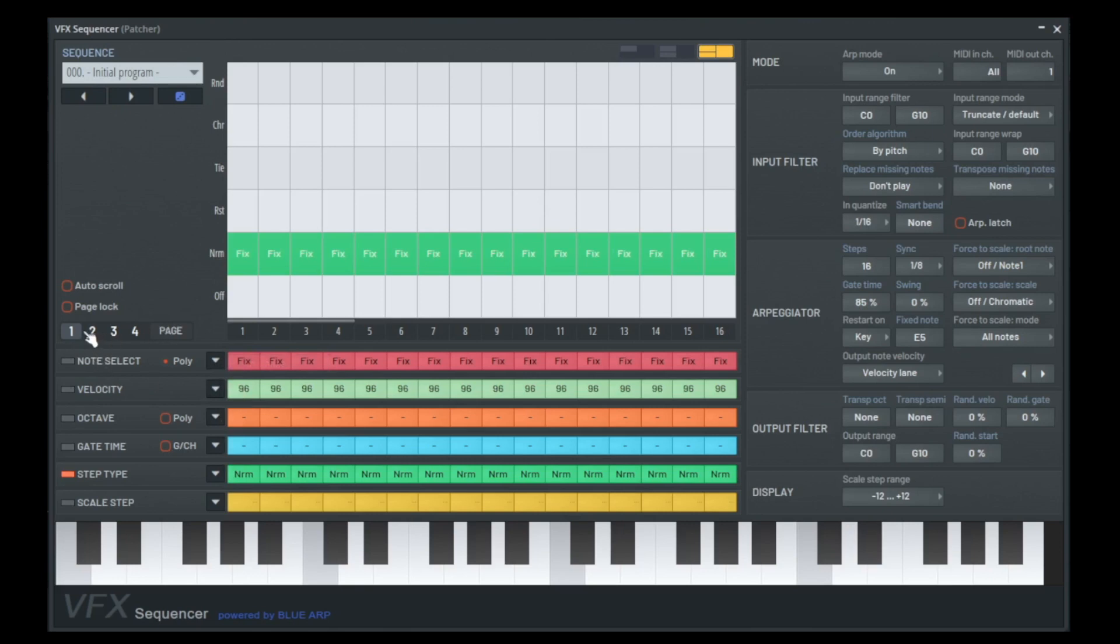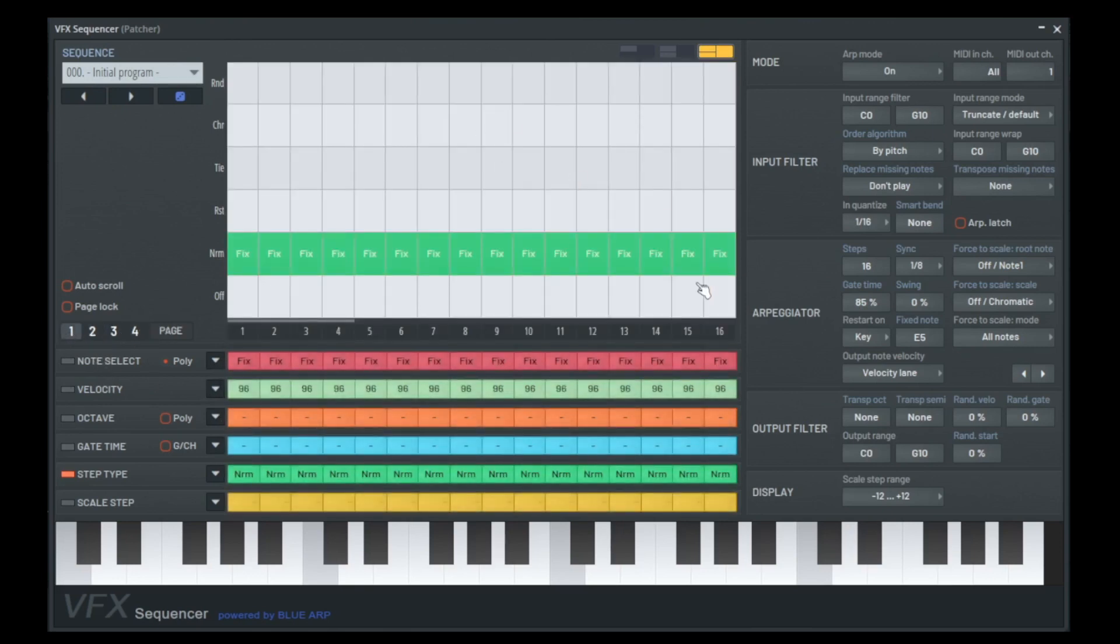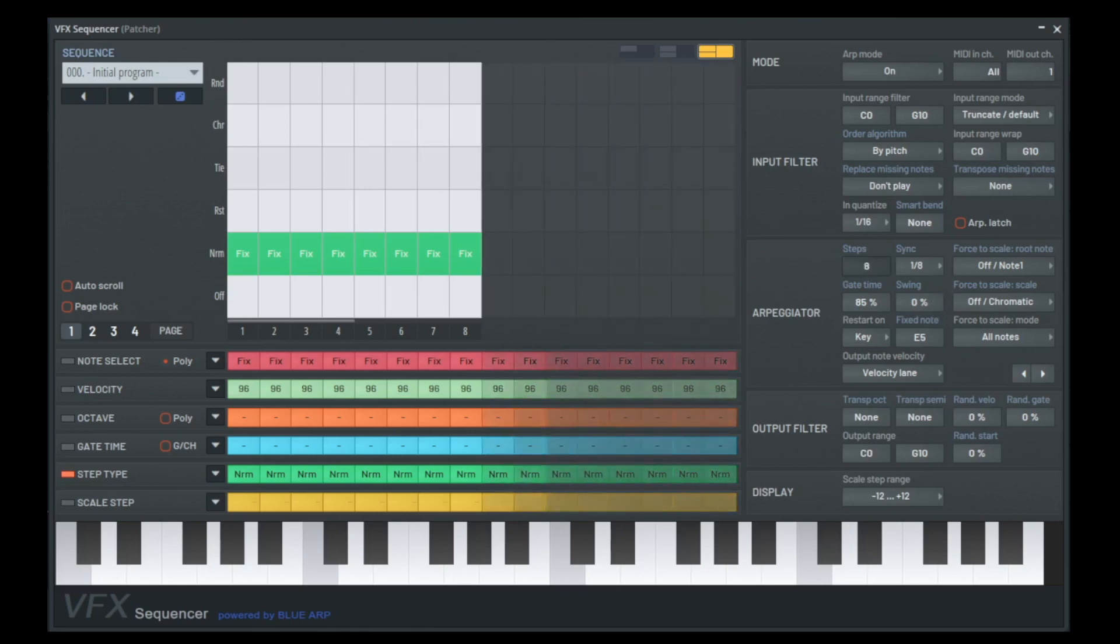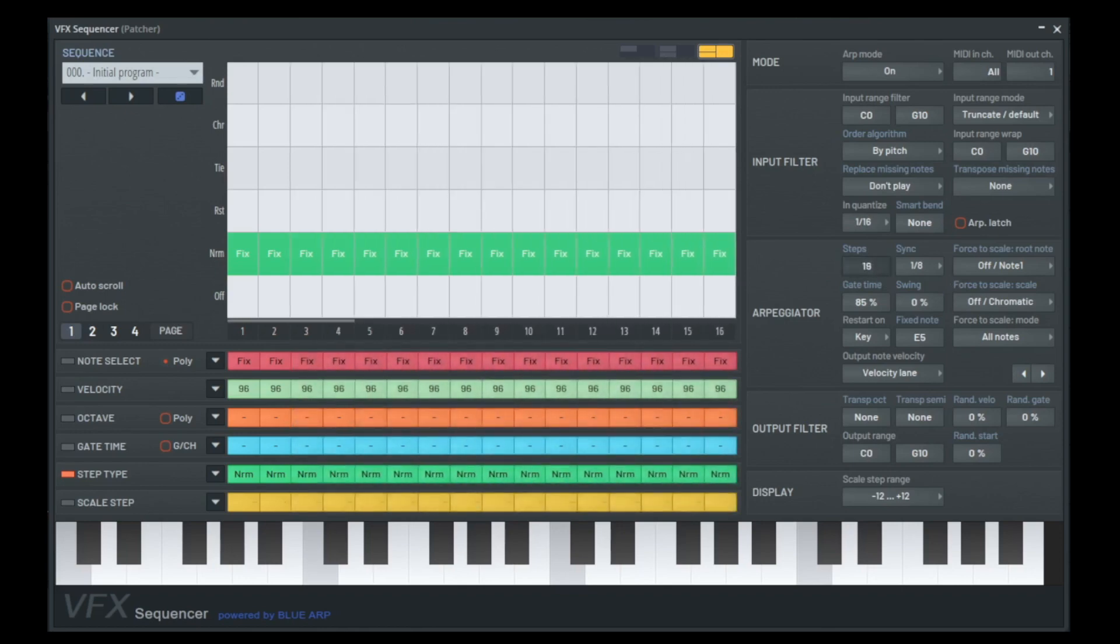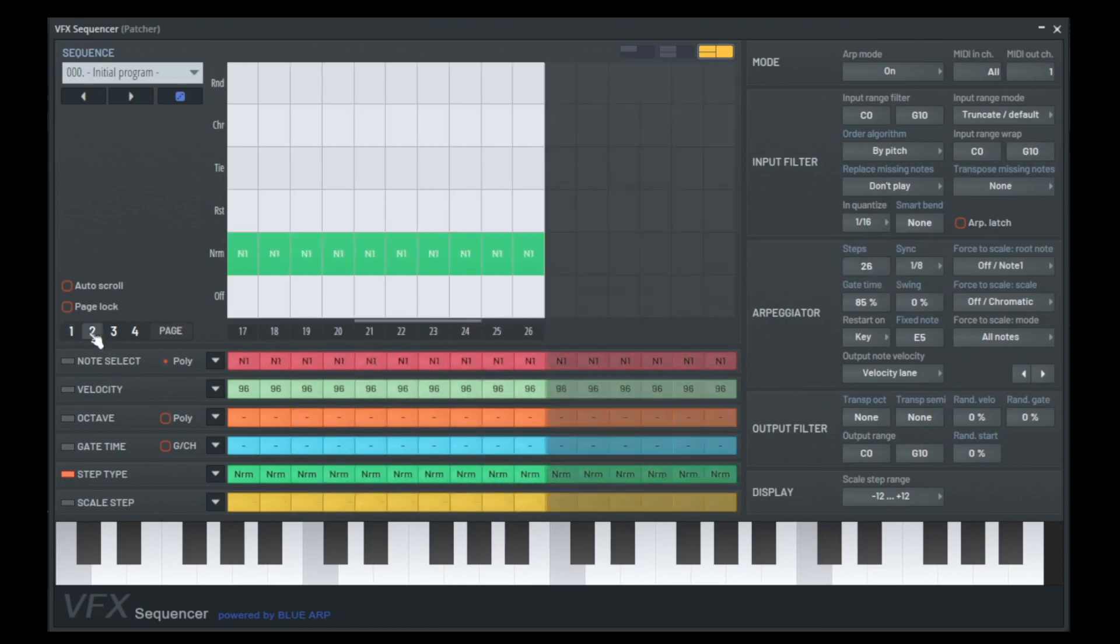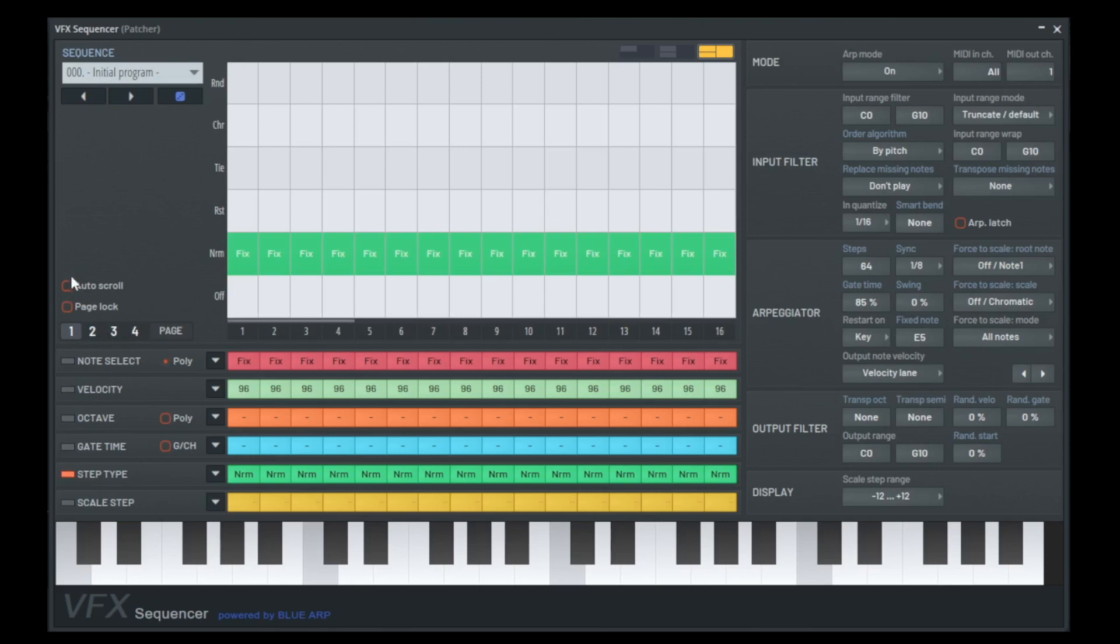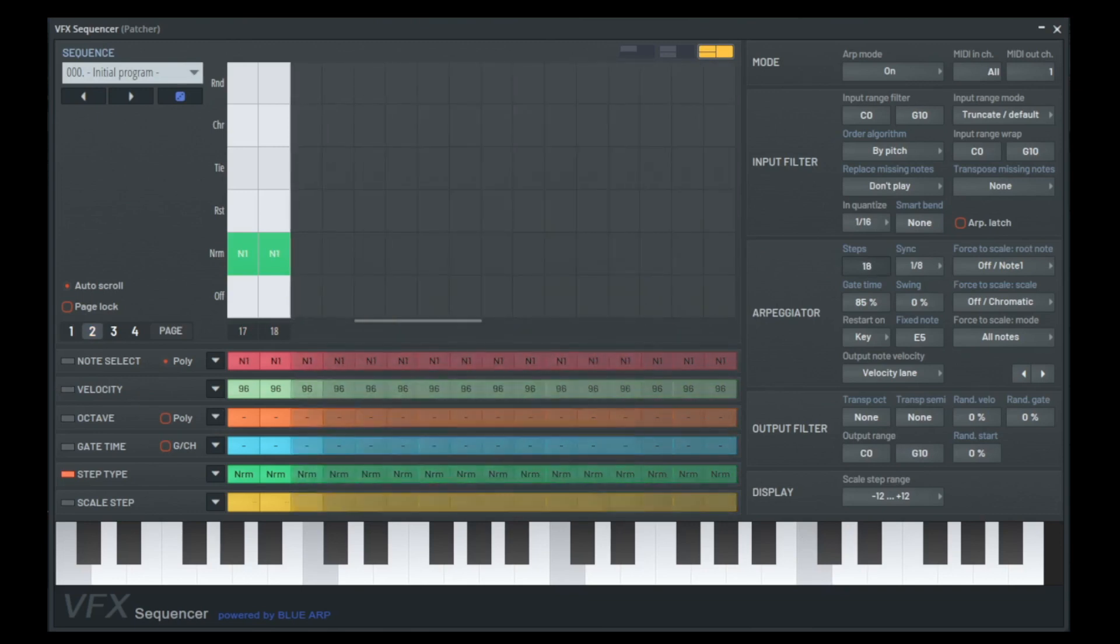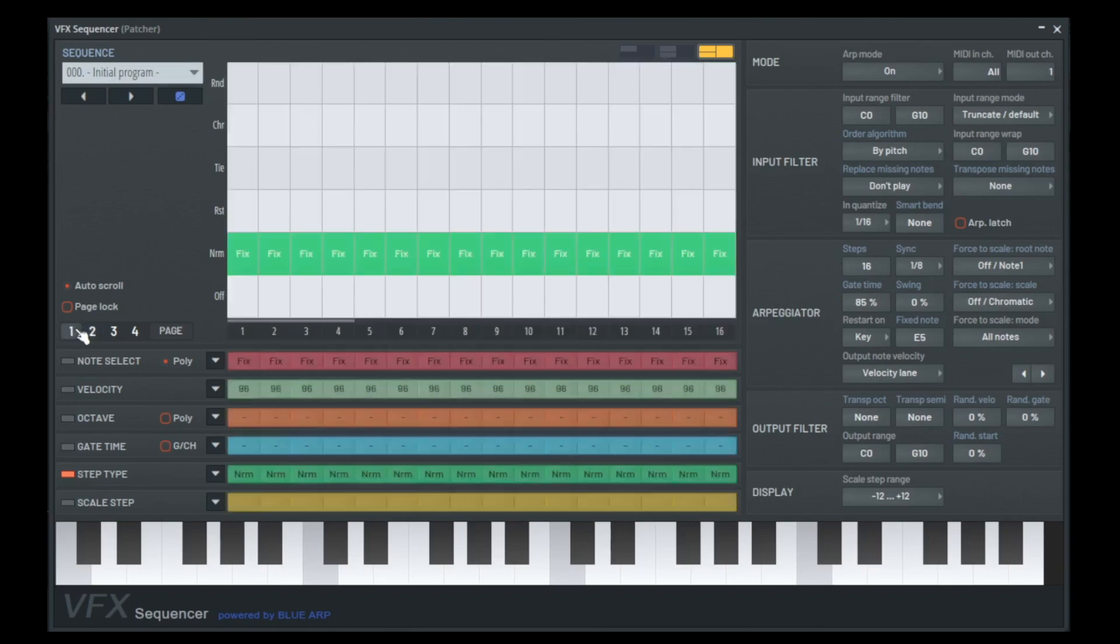And here we have 4 pages. So how do I come to the next pages? You have here the steps. You can say I'm just using 2 steps, or you can say I'm using 26 steps. Then the next steps are on the second page. So you can have up to 64 steps over 4 pages. If you have more than one page you can use auto scroll, and now it's changing to the next page. Let's go back to have 16 steps like this. Then we don't need auto scroll.